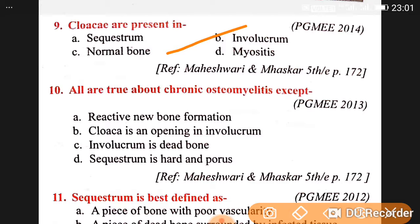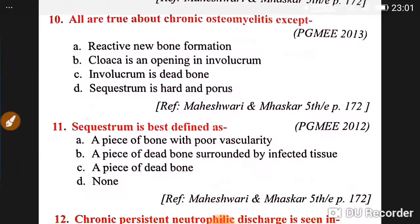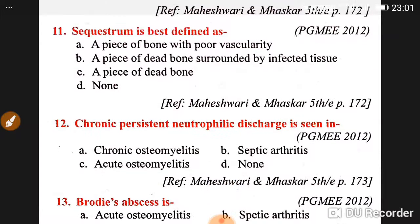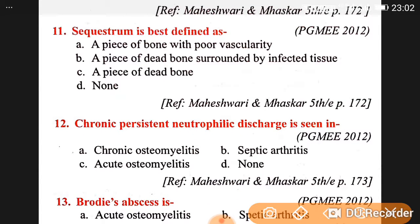Question 10's answer: involucrum is a dead bone — this is wrong. Sequestrum is best defined as a piece of dead bone surrounded by infected tissue.